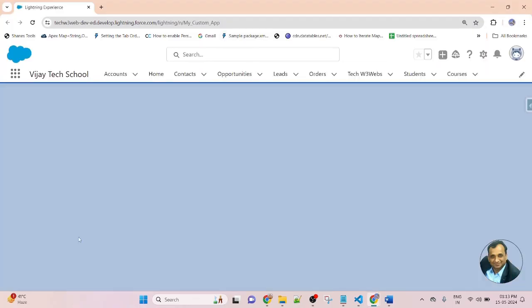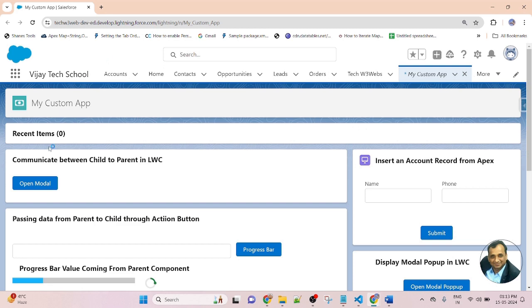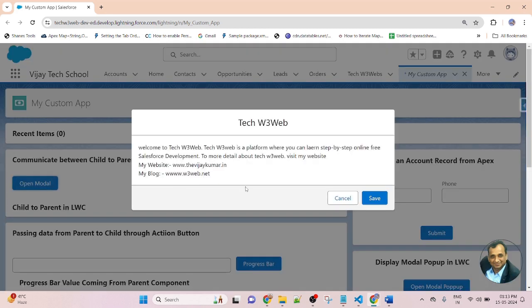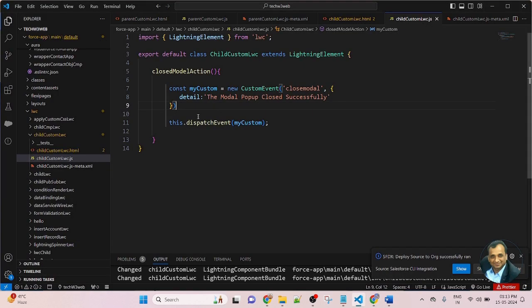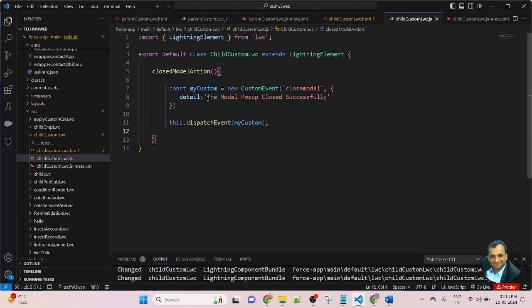Component deployed successfully. Now let's go to the Salesforce org, refresh the page, open the modal popup, and after clicking cancel, you can see the modal popup closed successfully. This message is coming from the child component detail property — so friends, I am passing the data from child to parent using the standard 'detail' keyword of LWC.